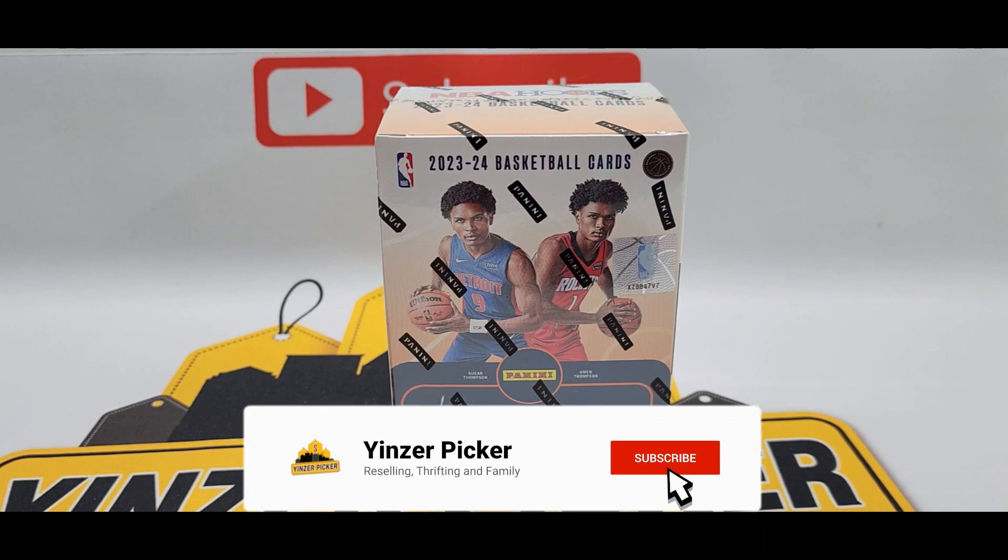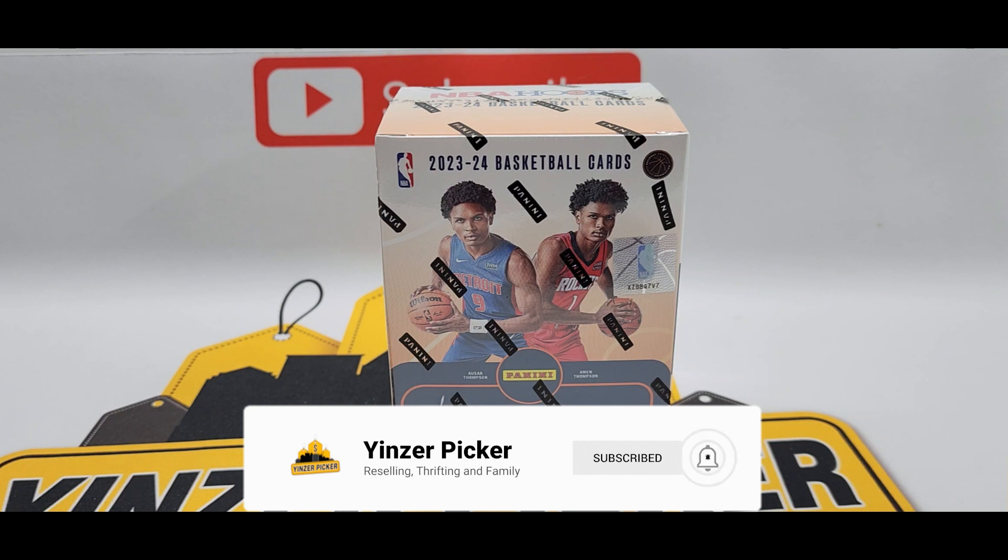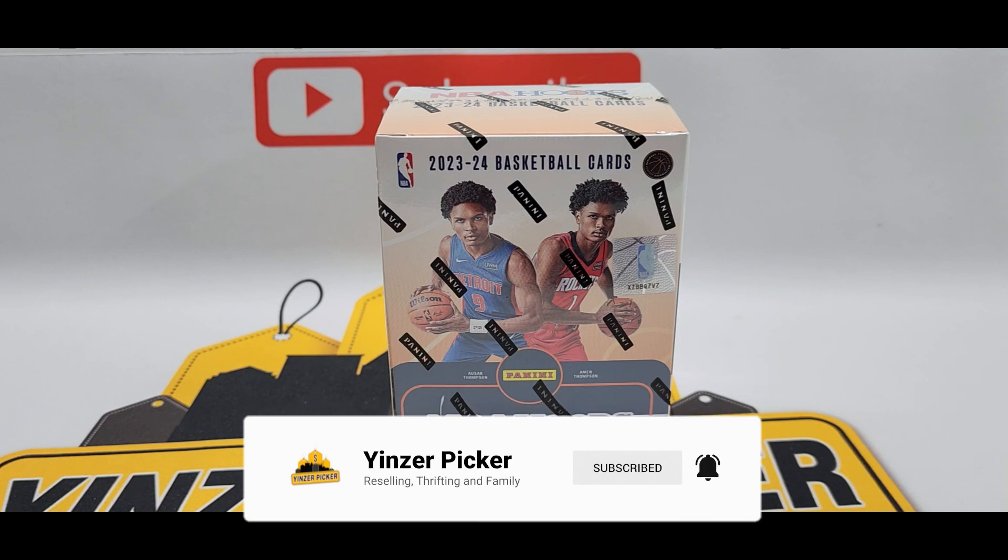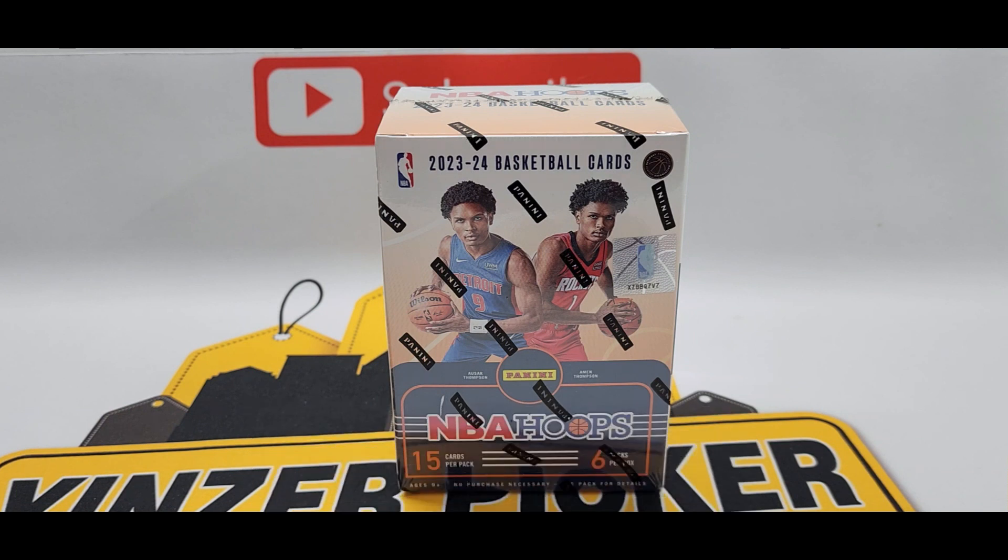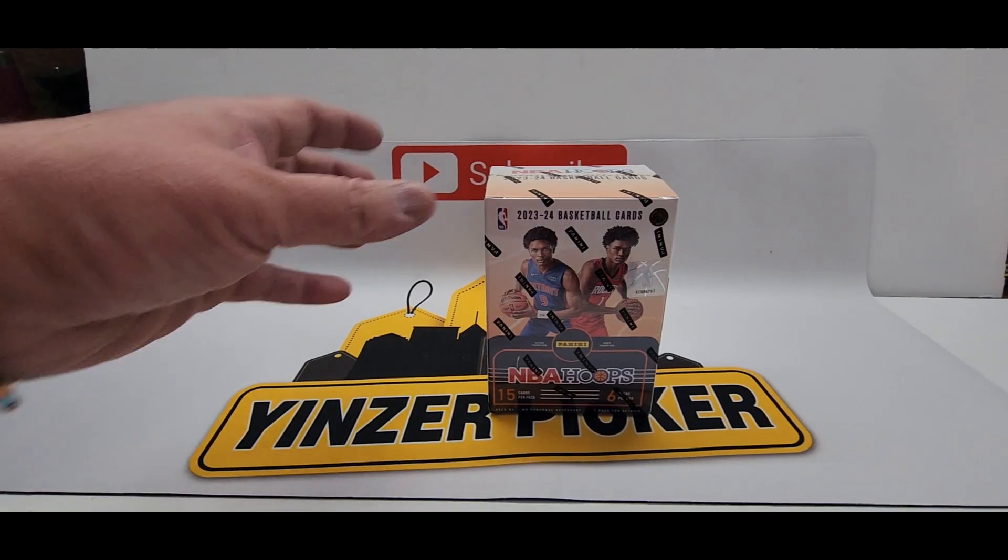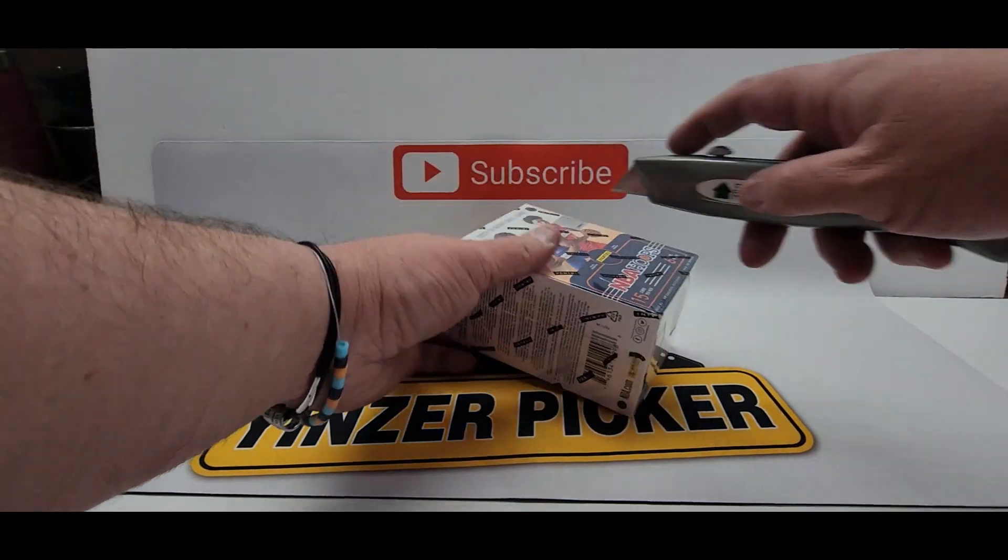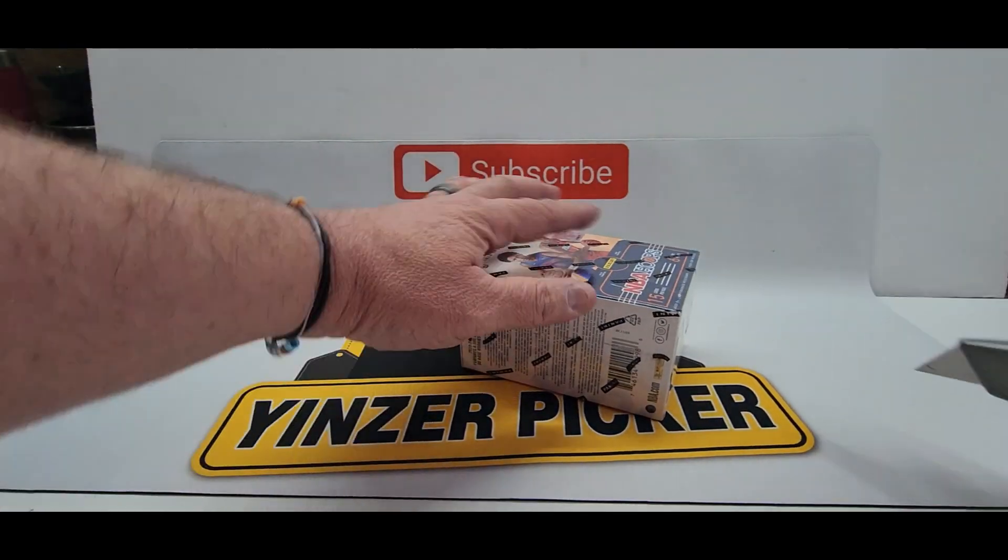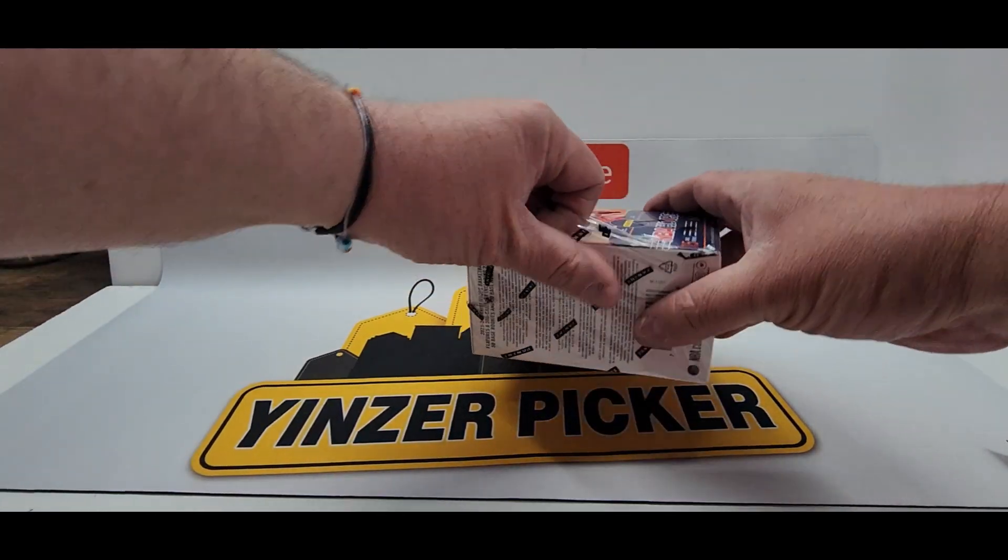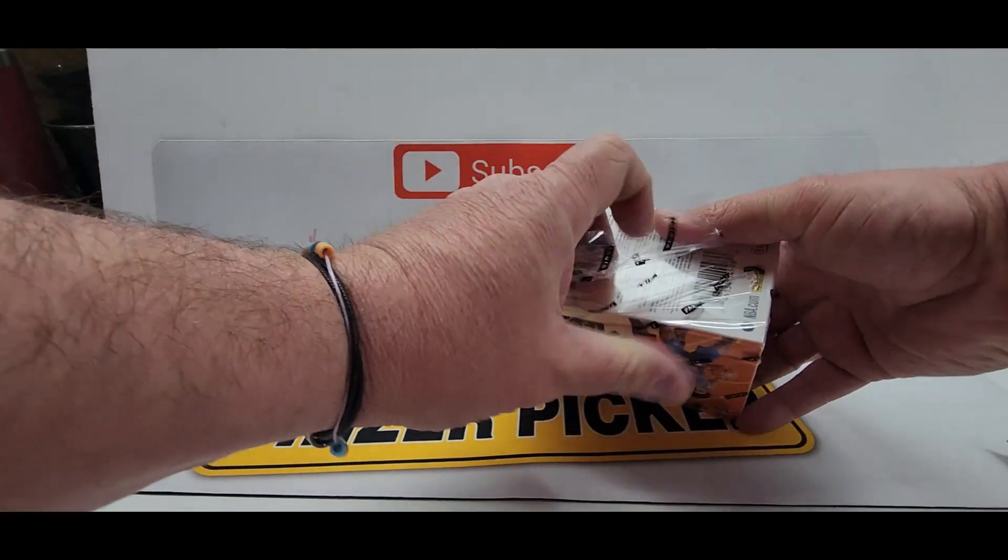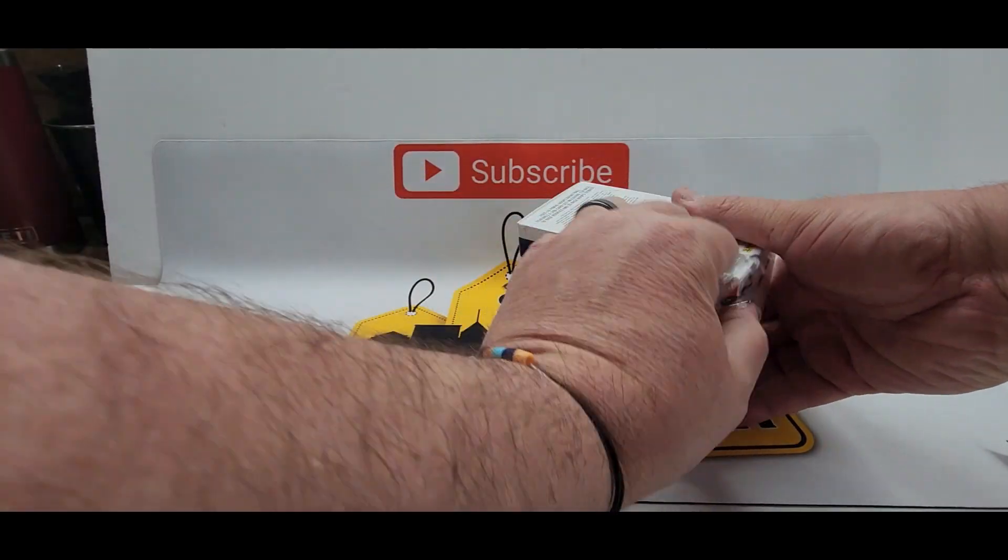We paid $24.99 I think for this at Walmart so not expecting too much but there are 15 cards per pack and six packs per box. So like I mentioned this will be a quick break. Okay so the trusty knife here let's get this thing open we actually have another one we're getting ready to do too.